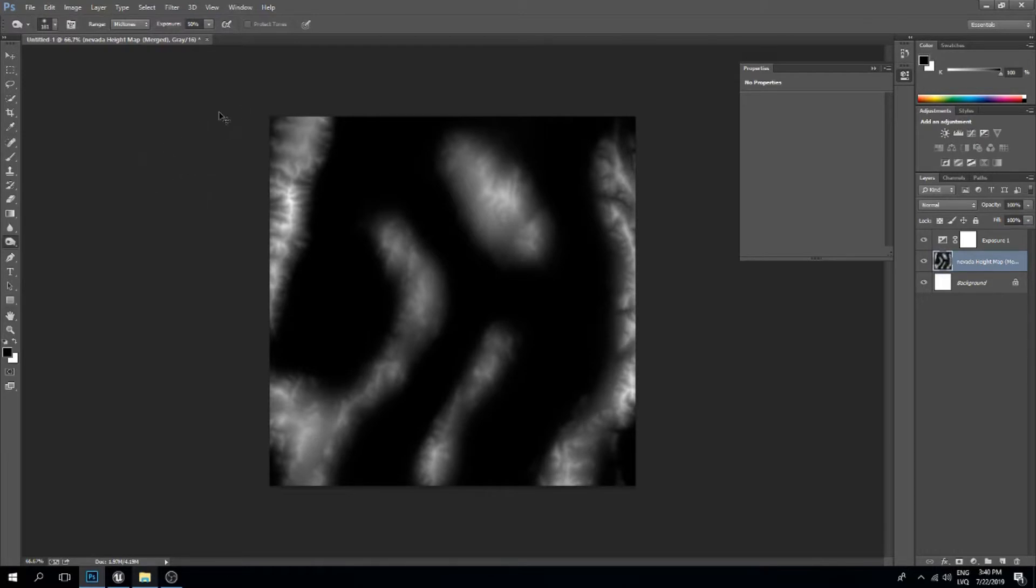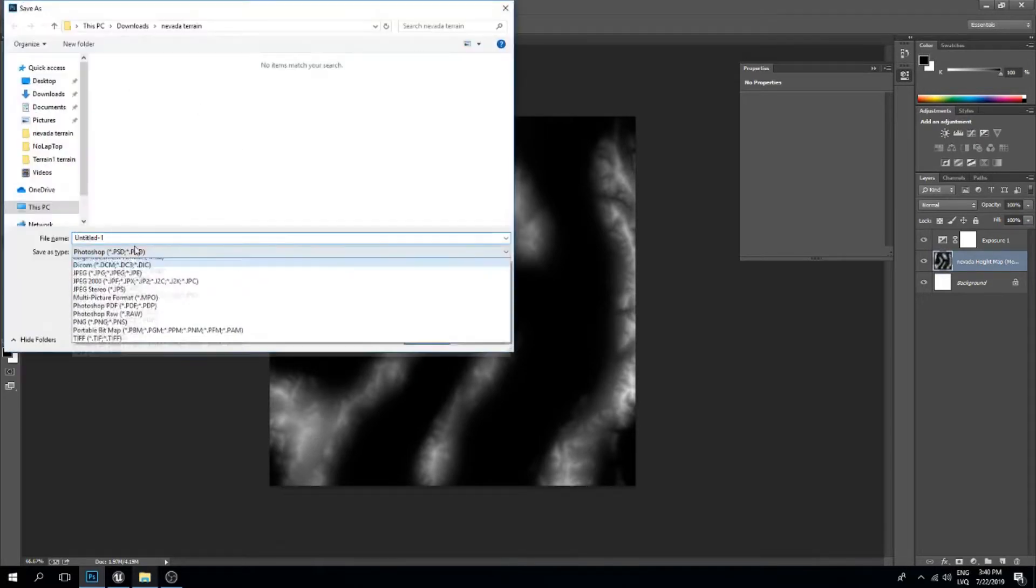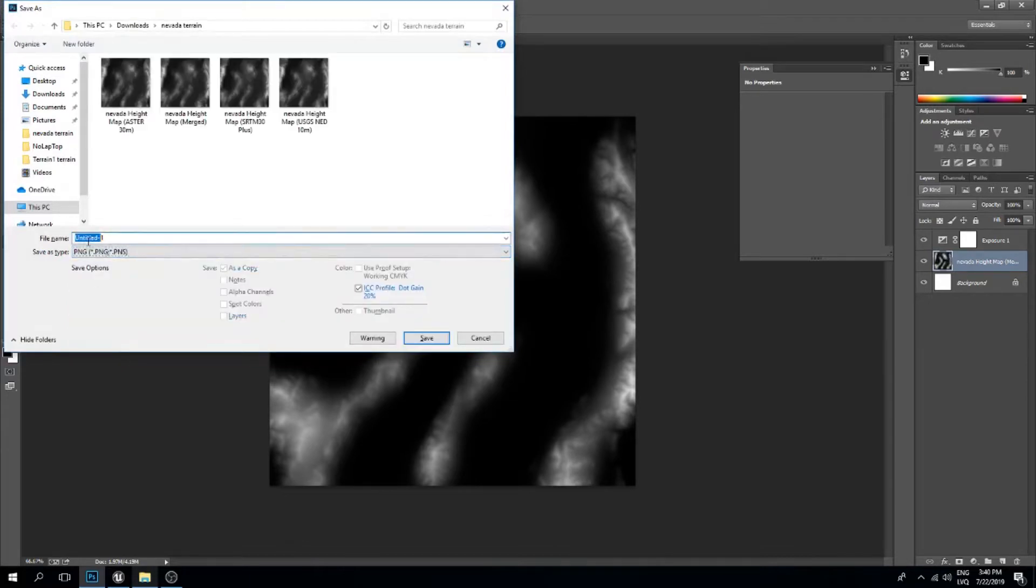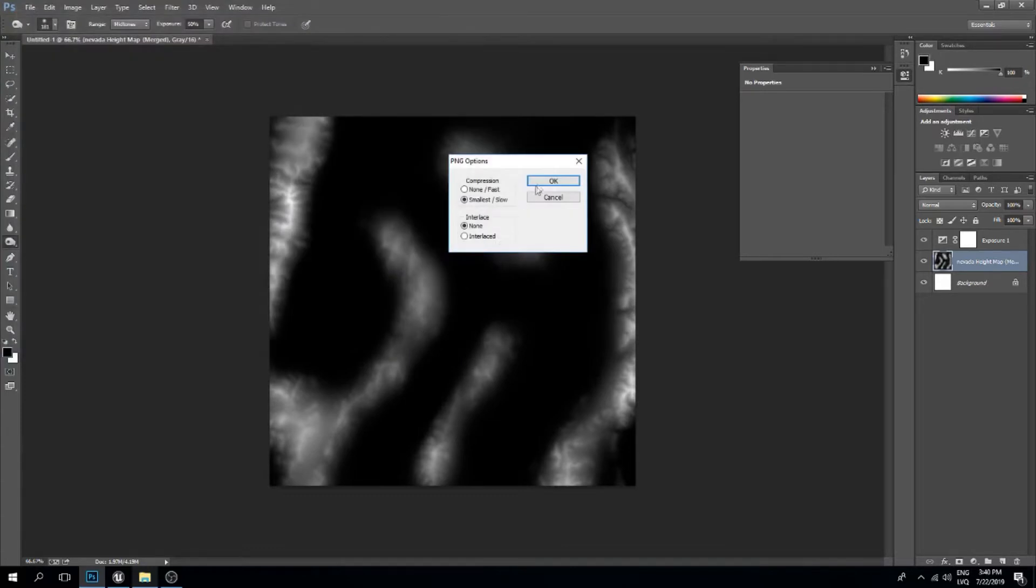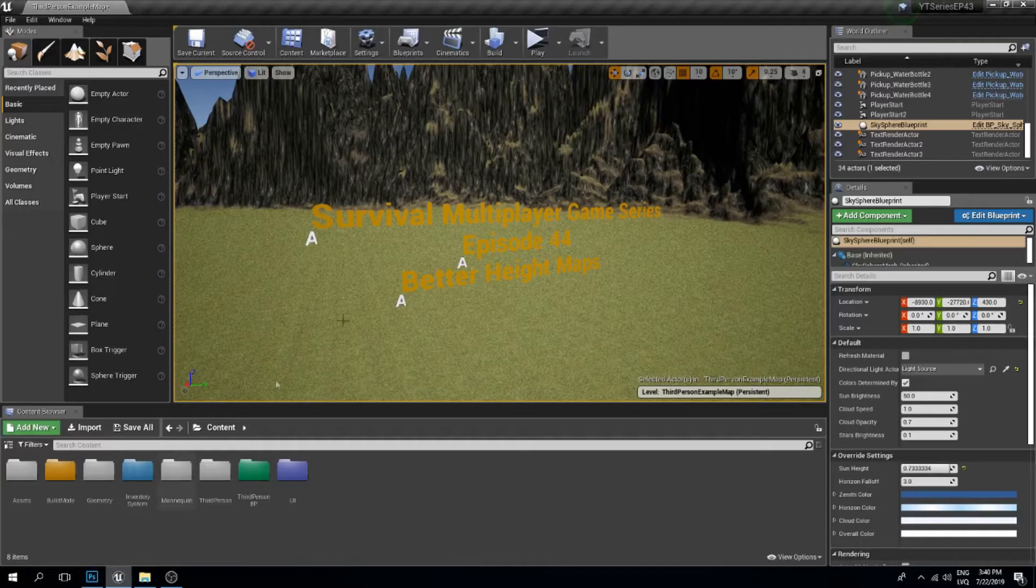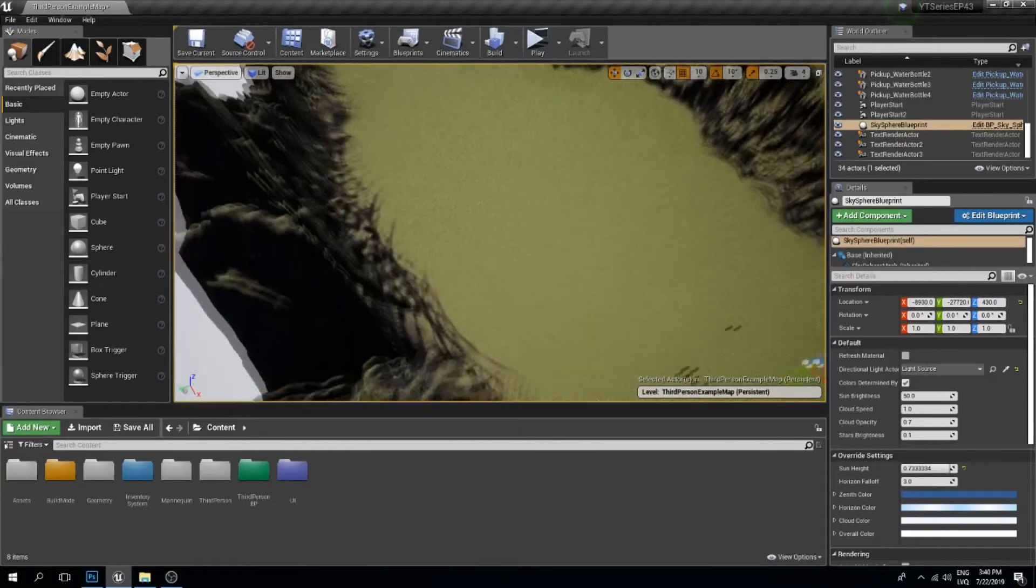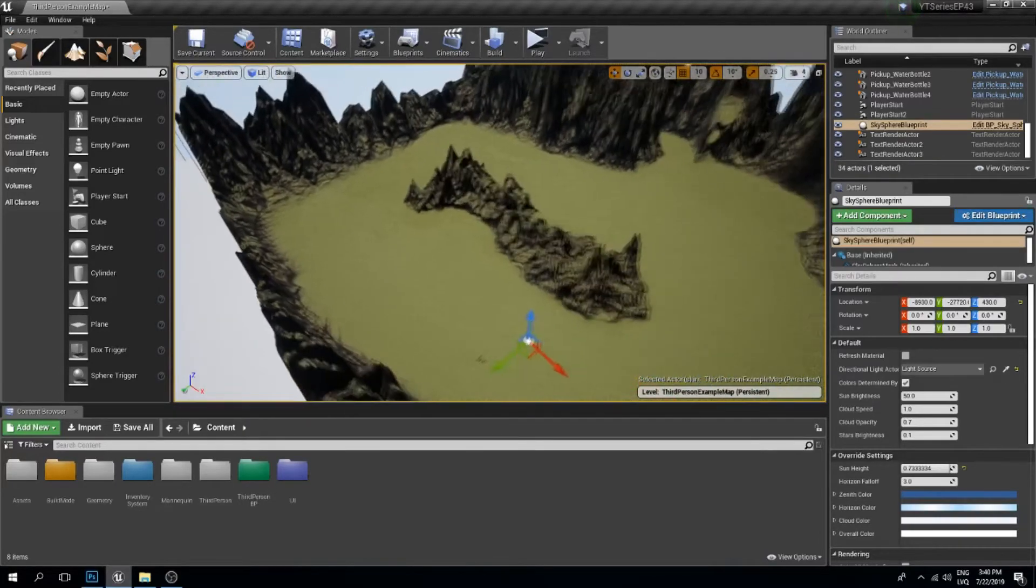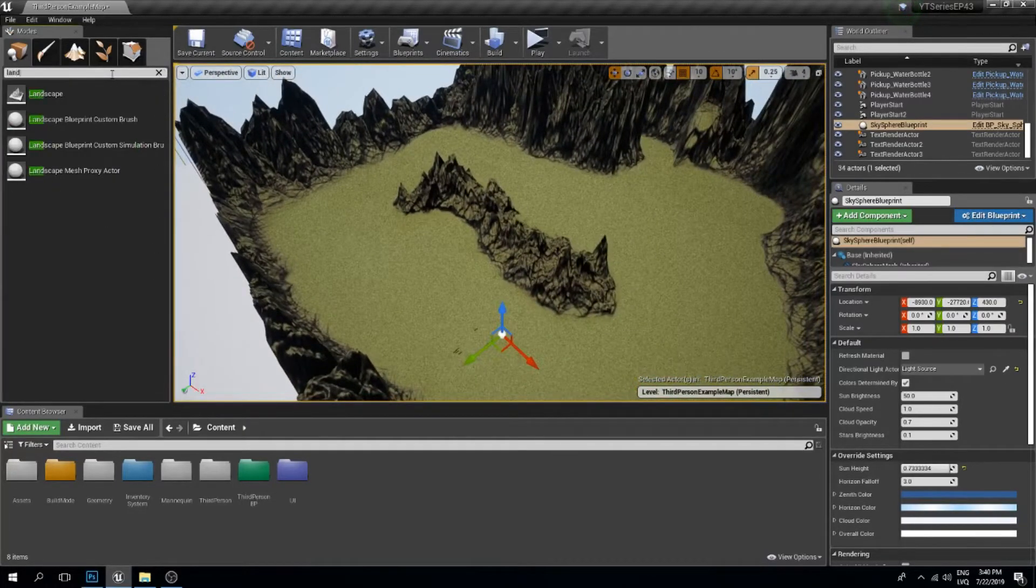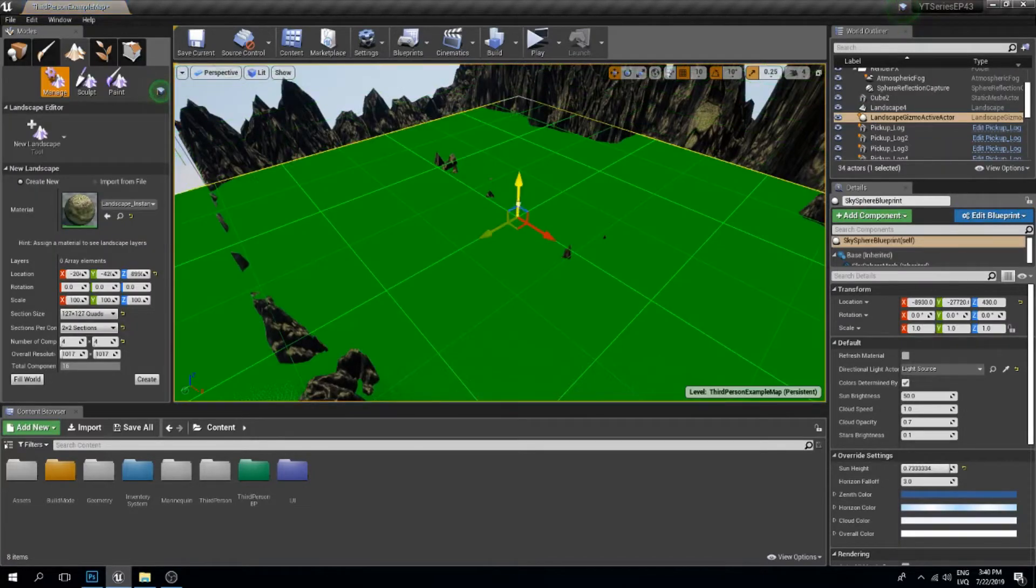I'll press Ctrl+Shift+S to save this and call it 'height map.' Now I'll go to Unreal Engine and add a new landscape. Let's see what we created. I'll drag this in.